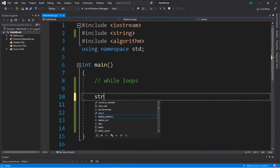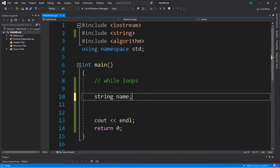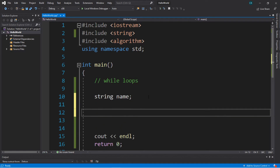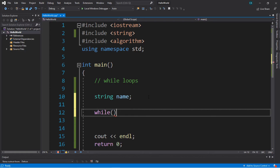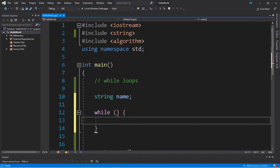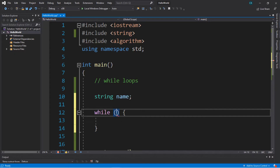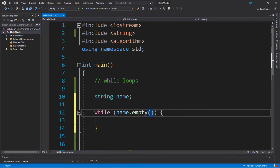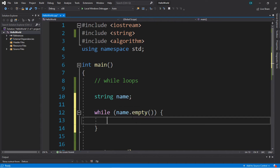Let's create a string variable named 'name' and we're not going to assign this right away. This is the syntax for a while loop again — we type 'while', put our condition within parentheses, and all the code for the while loop goes between two curly brackets. The condition we're going to check is whether 'name' is empty, using the string empty function.